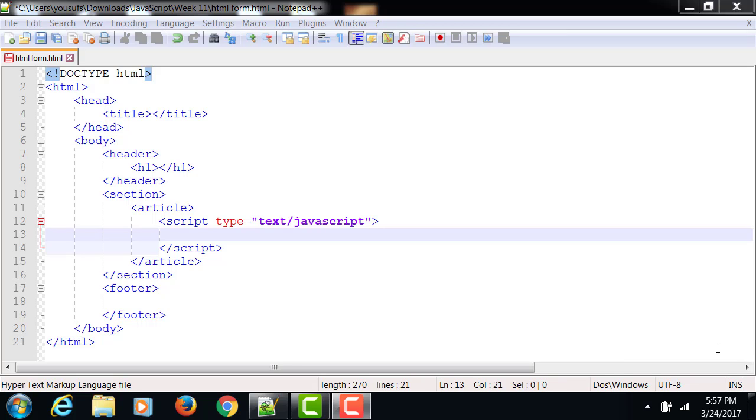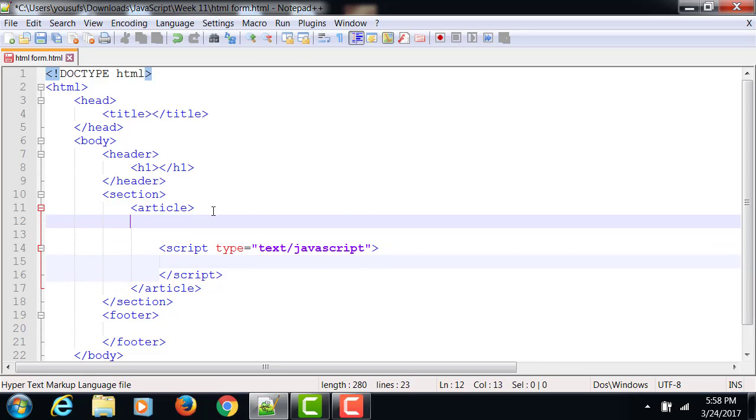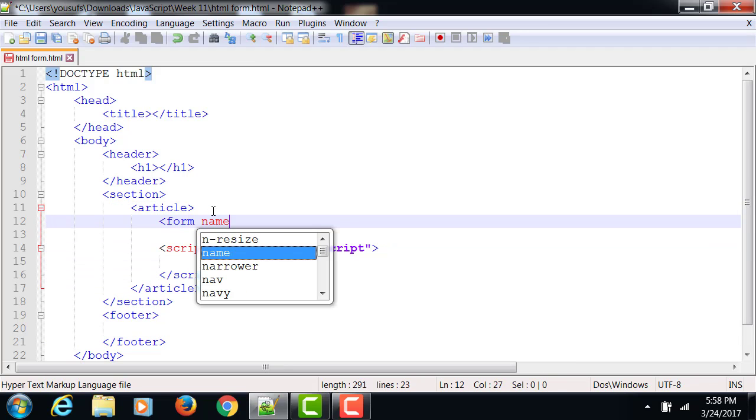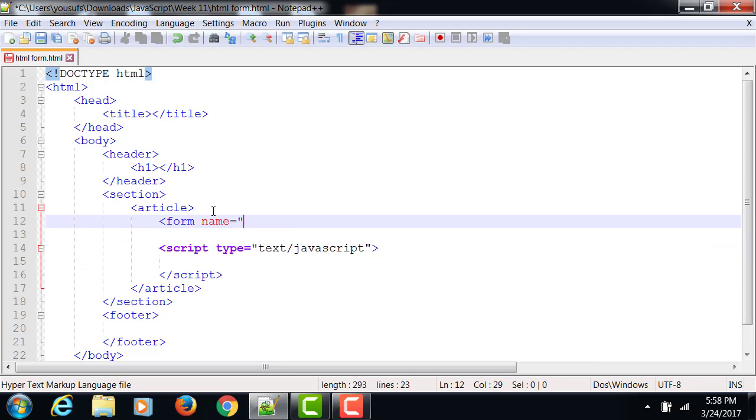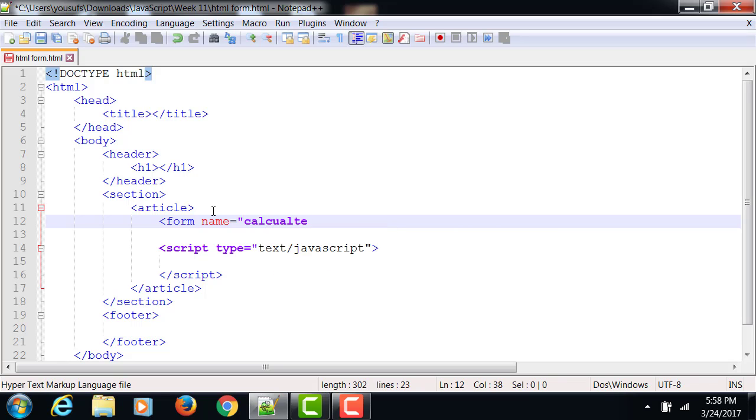Once you understand how to do basic input-output, you can make it very complicated, have several inputs and have one output and things of that nature. So first of all, I'm going to do my HTML form. Form name equals to calculate.